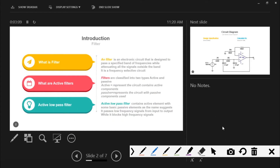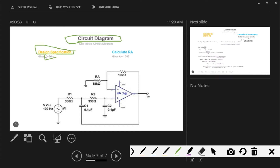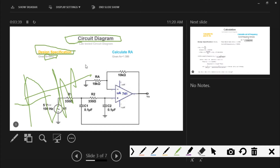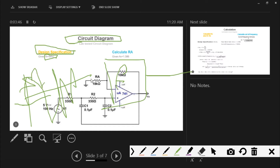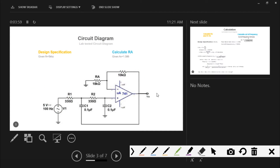Now let's discuss the circuit diagram. This circuit will 100% work — I have personally tried it in the lab. The design specification given is a cutoff frequency of 5 kilohertz, meaning frequencies above 5 kHz will be blocked by the circuit and we will get only the output which is below 5 kilohertz.